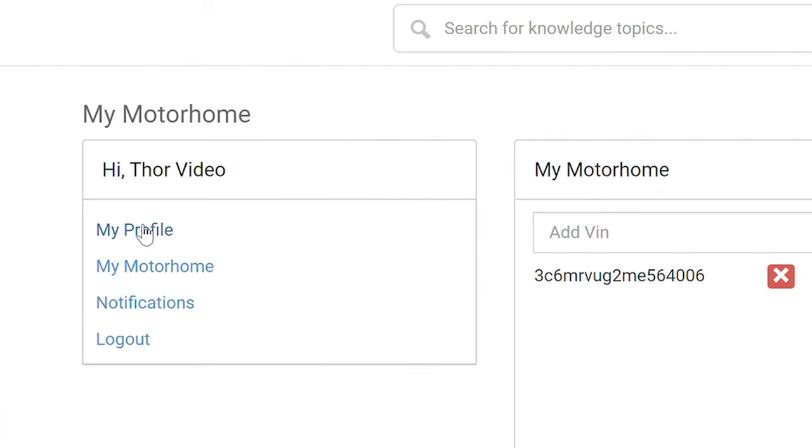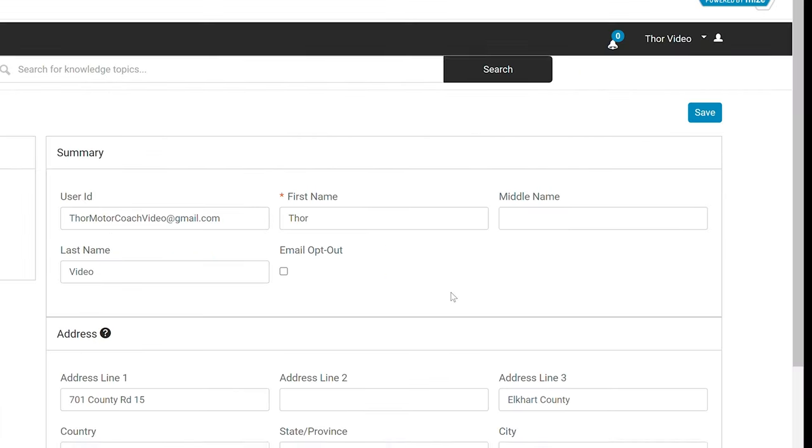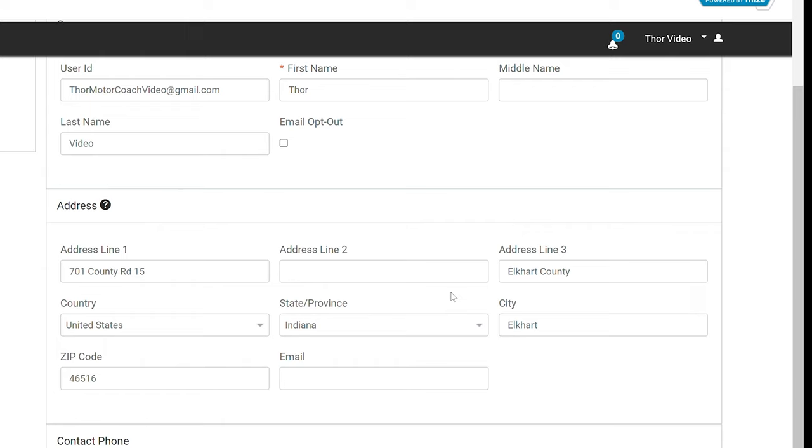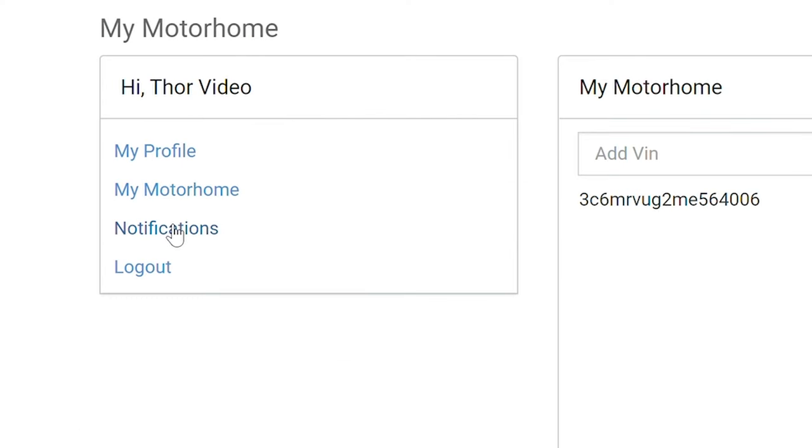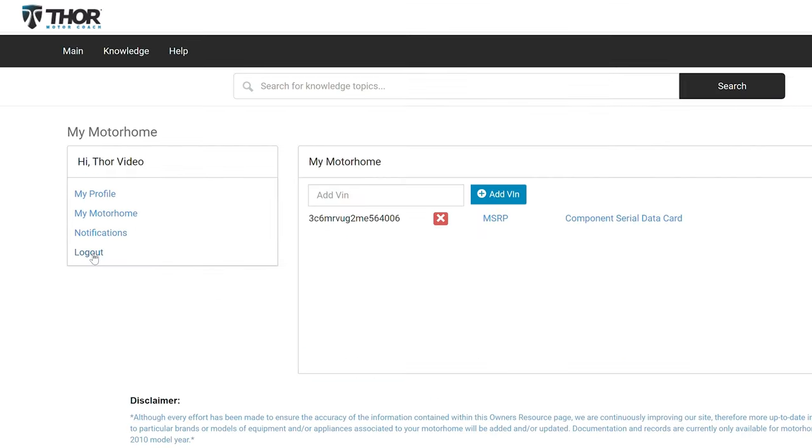You can take a quick look at your profile and this is where you can make changes to your contact info. Under notifications, if anything pops up about your RV such as a technical service bulletin or a recall, that is going to show up here. And then down here, this is one way you can log out.